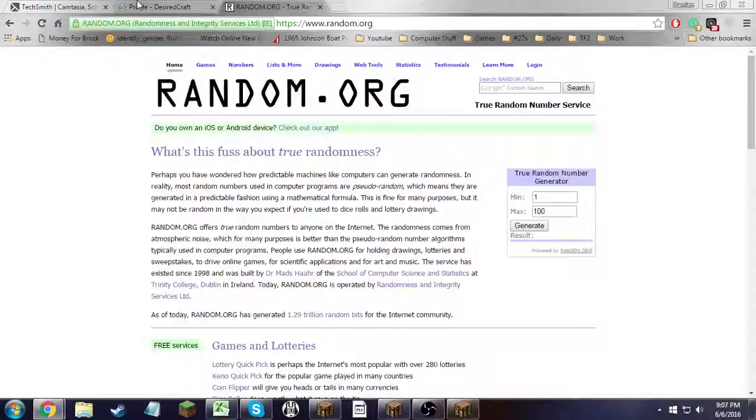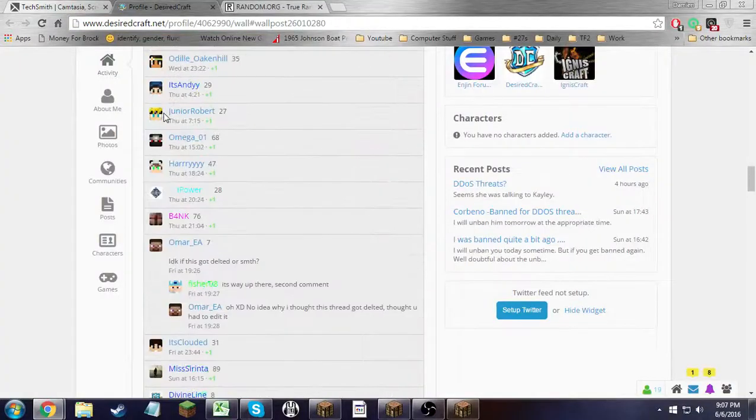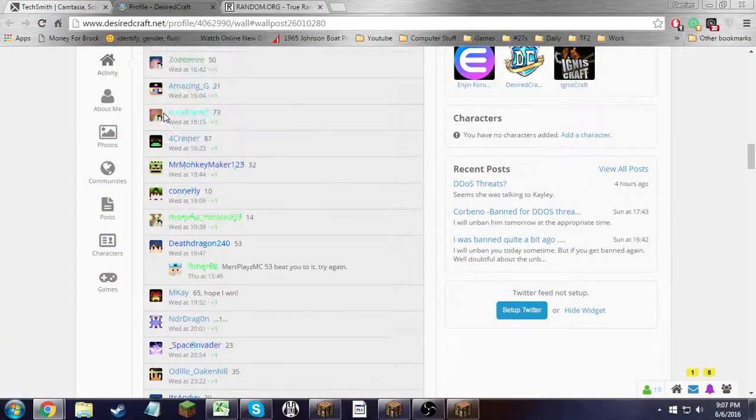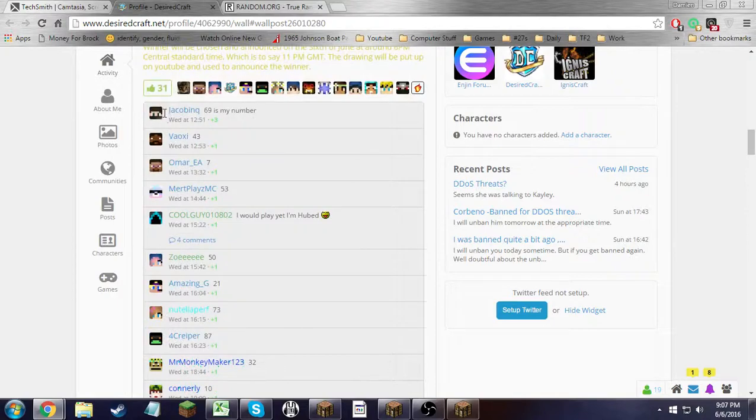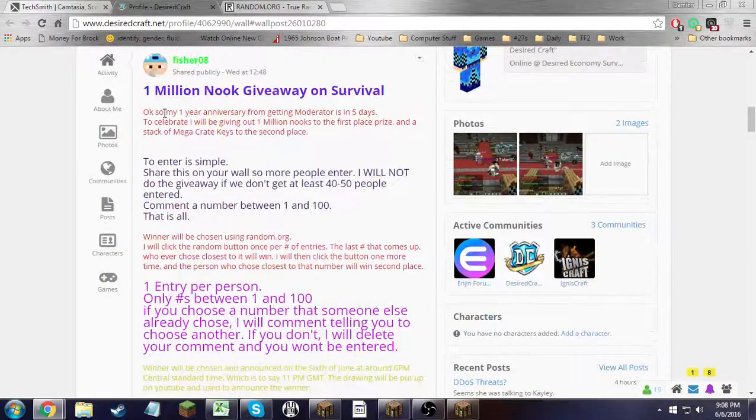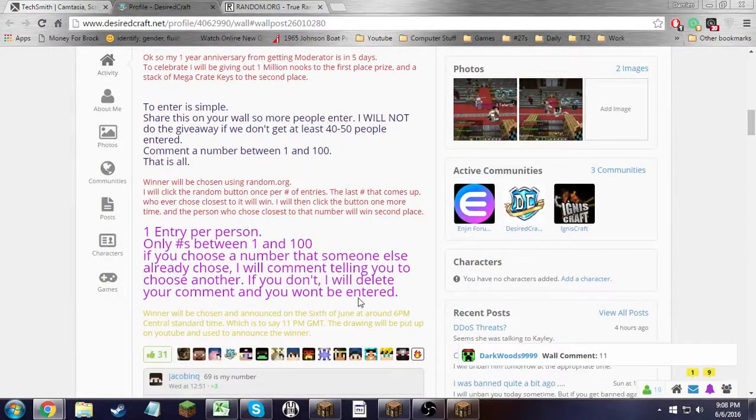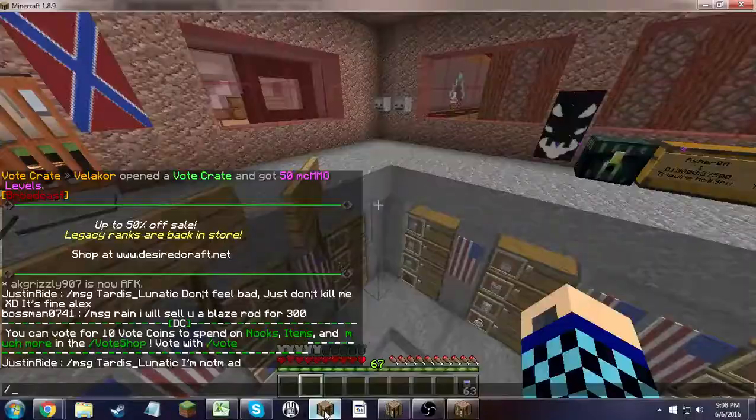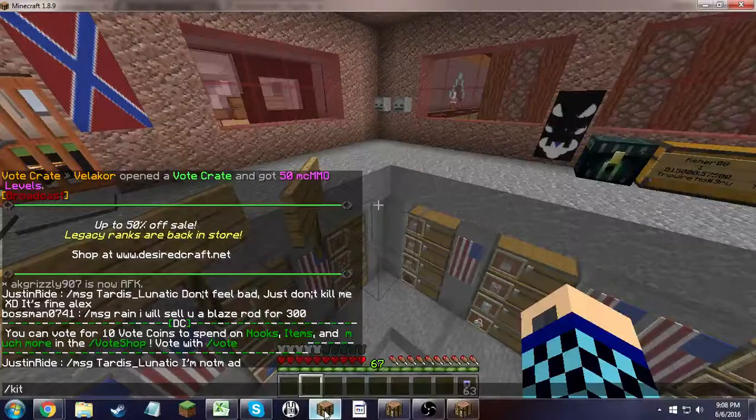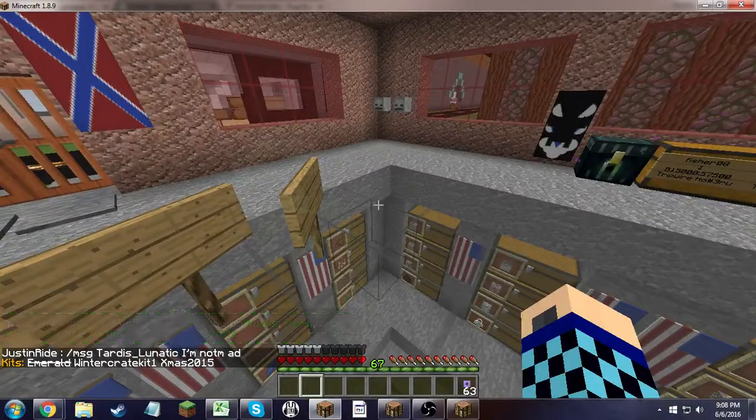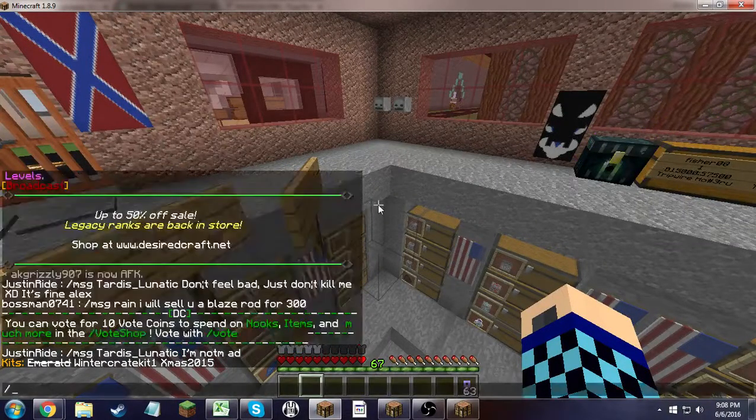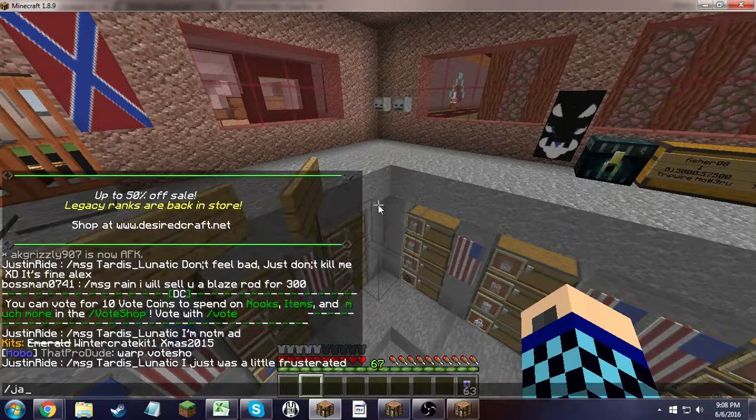Alright, starting the giveaway countdown thing. This is the giveaway. First place, a million nooks. Second, all my kits on Jail and Survival. That's my Survival Winter Crate, Xmas, and Emerald.